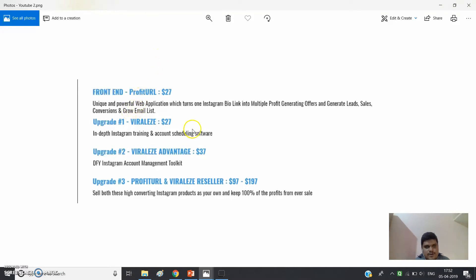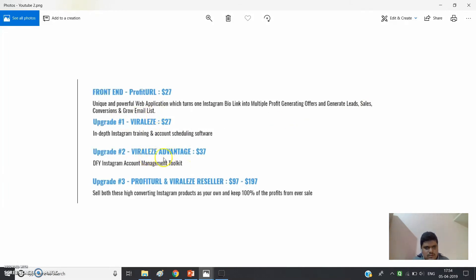The front-end offer is $27 — this is the core ProfitUrl software, a unique web application that turns one Instagram bio link into multiple profit-generating offers and helps generate leads, sales, conversions, and grow your email list. Upgrade number one is Viral is, at $27, which includes in-depth Instagram training and account scheduling software.